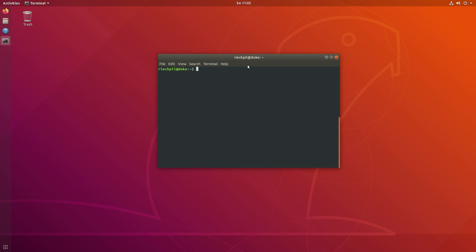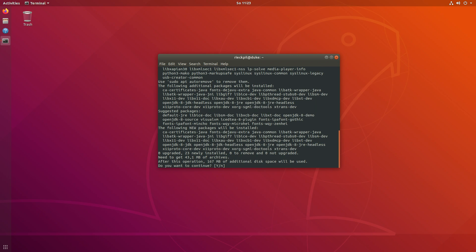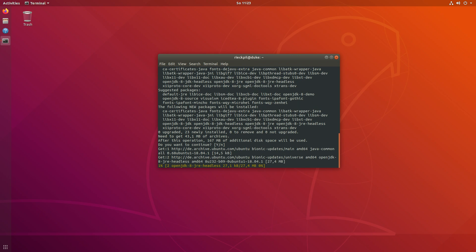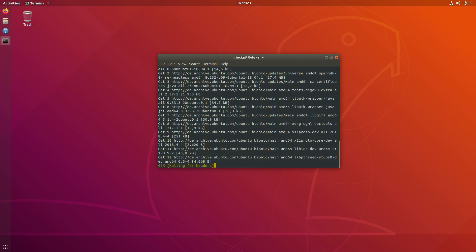For this example I'm using a raw Ubuntu 18 machine with nothing installed. I will start with installing the first JDK which is JDK 8. I will use the official OpenJDK repository and install it.